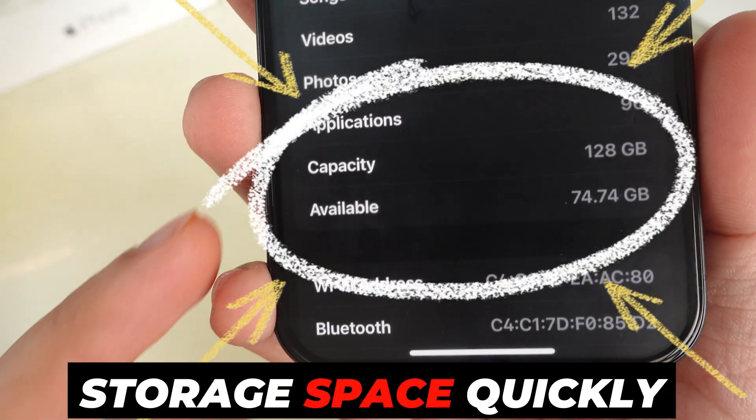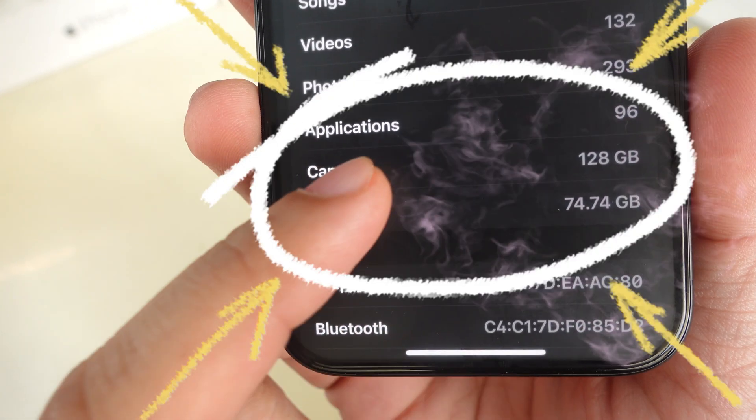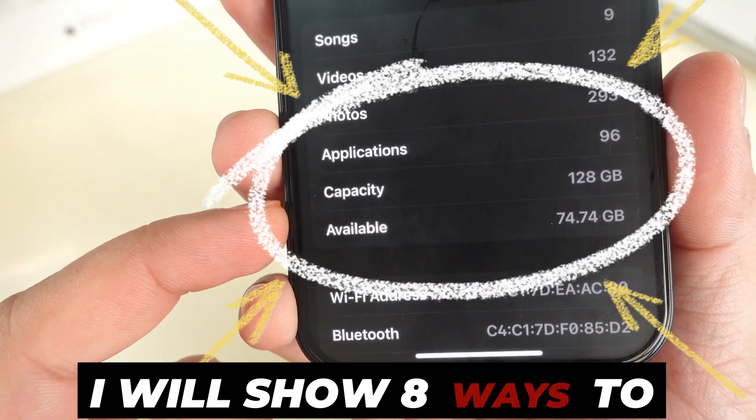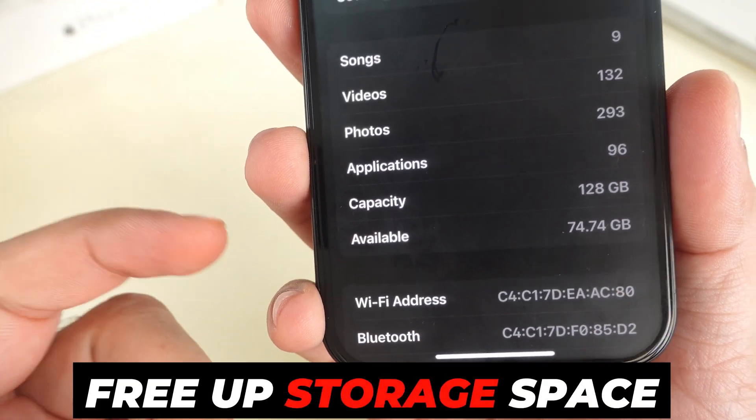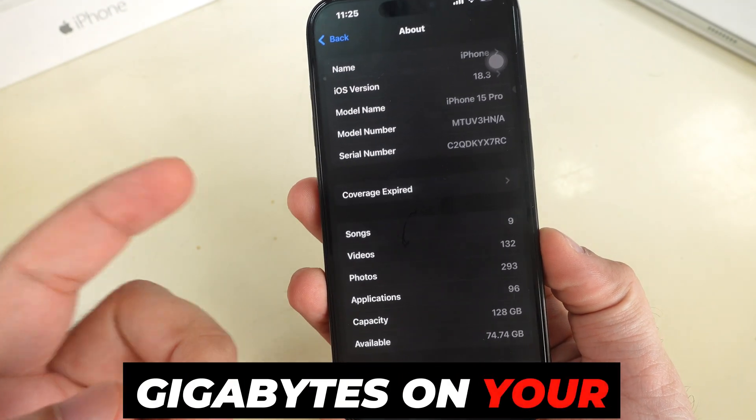Want to free up storage space quickly and easily on your iPhone? I will show 8 ways to free up storage space and get extra gigabytes on your device.